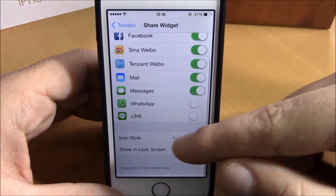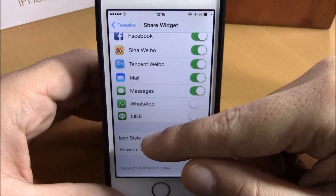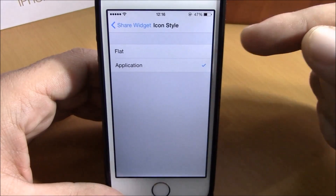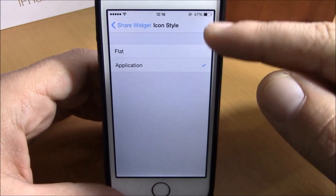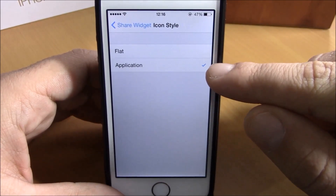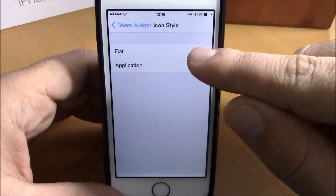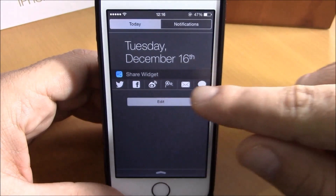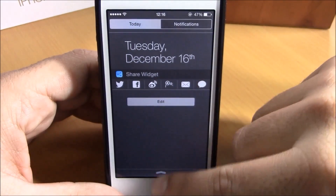If you scroll lower, you have icon style. Here you can choose what style you want for your icons — you have Application Icons and Flat. Let's choose Flat and see how it looks. Very cool.